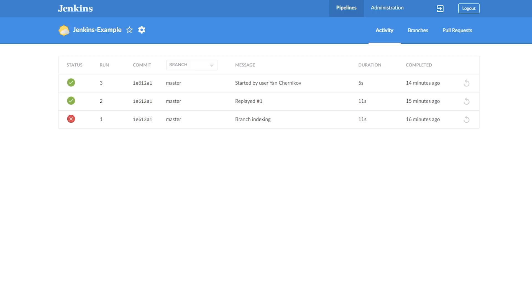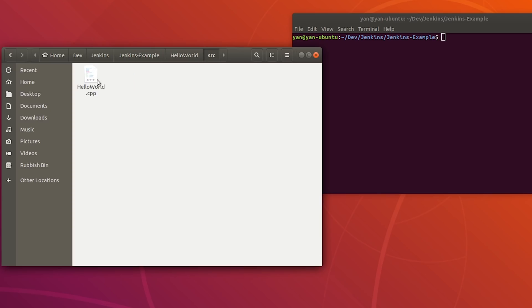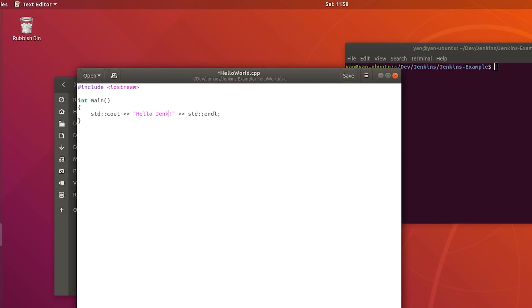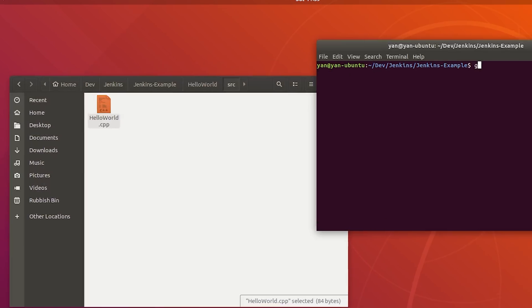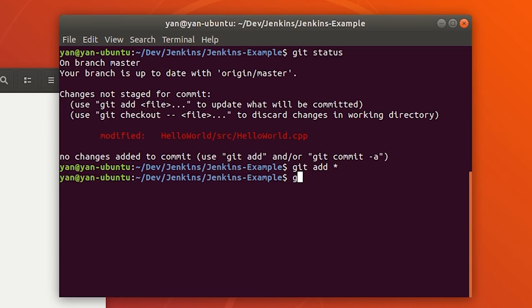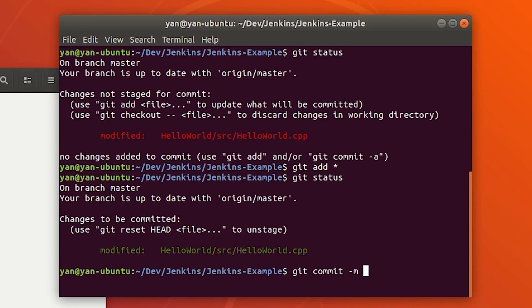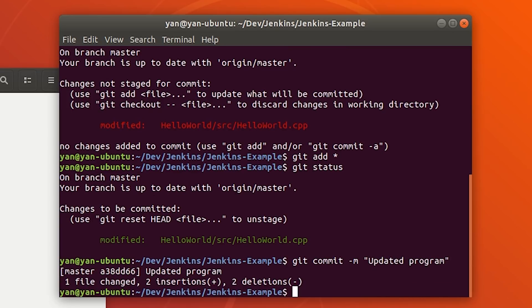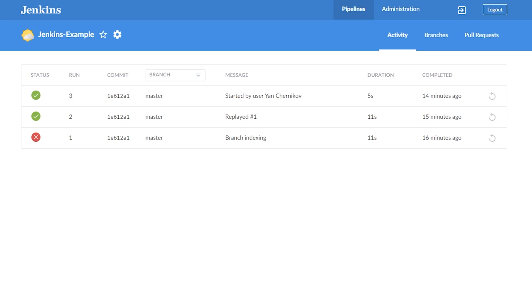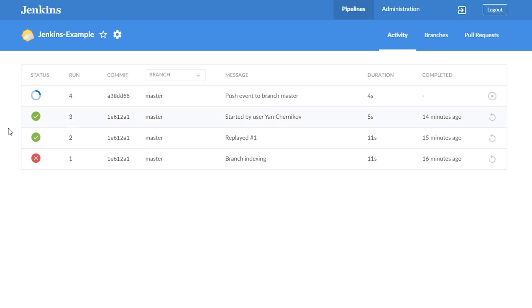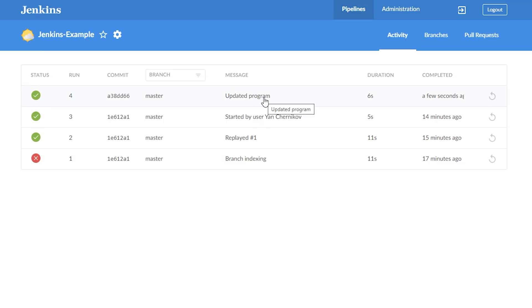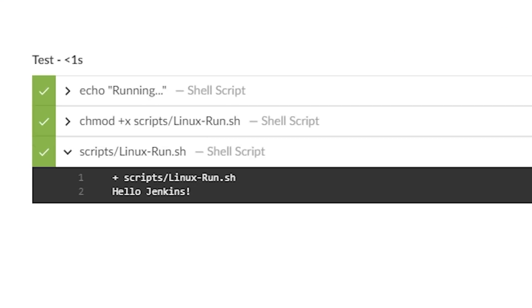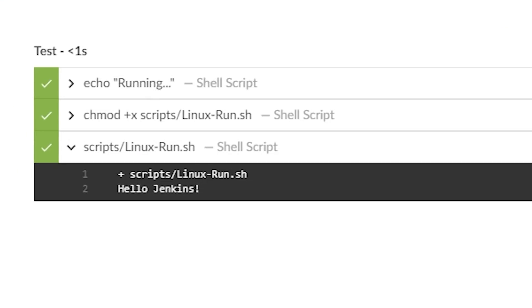Let's go back to Jenkins and open Blue Ocean so we can watch builds come in live. Going back to our Linux computer, we go into the repository and change the hello world source file to say 'hello Jenkins' instead of 'hello world'. Then in the terminal we check git status, add the changed file, commit with the message 'updated program', and push to GitHub. As soon as the push completes, Jenkins receives the push event to branch master and is already running our pipeline — seconds later, six seconds in total, it's all completed successfully and we can see the output is in fact 'hello Jenkins'.